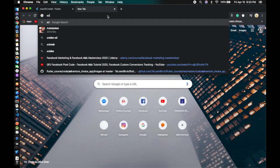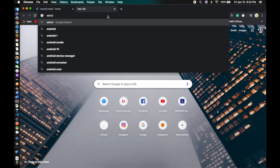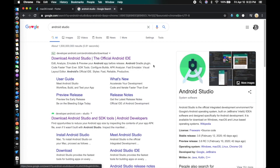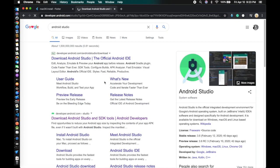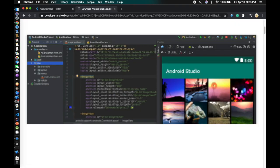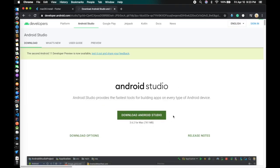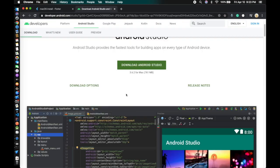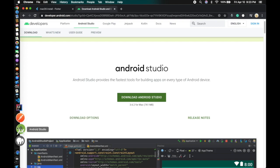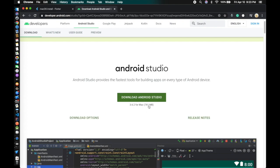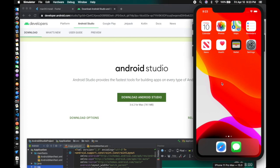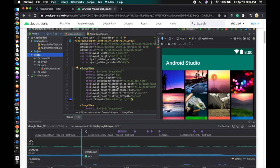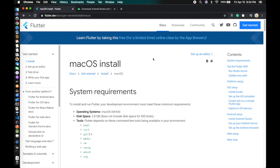If you want to create an Android app, you need to install Android Studio. Go to the official Android Studio website and download it. Since I already have it I'm not going to download it again. Once you have Android Studio installed, you can test your app on an Android device using the Android emulator, just like the iOS simulator.